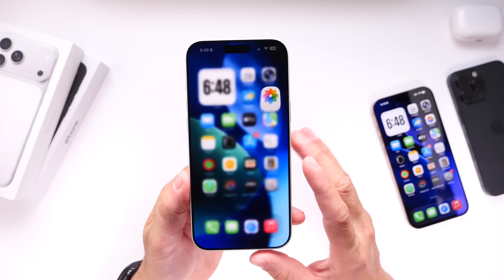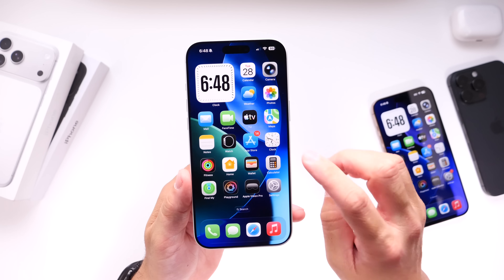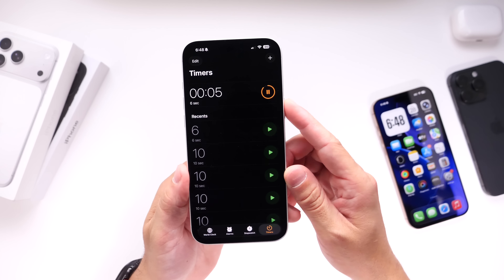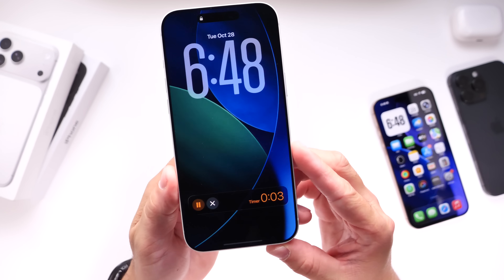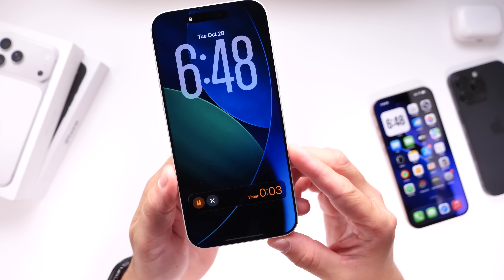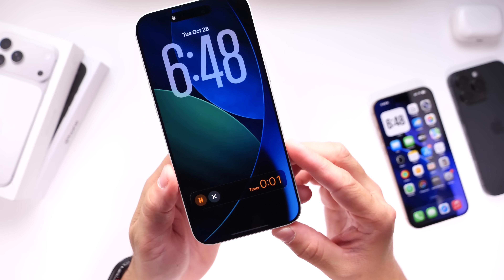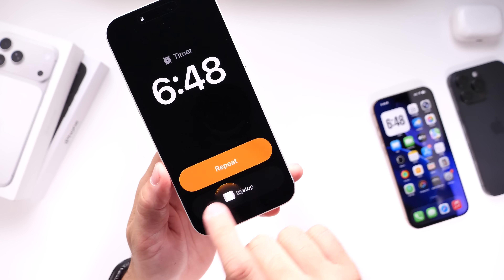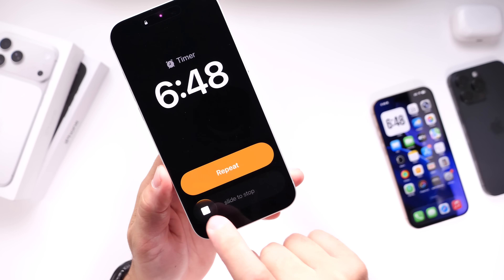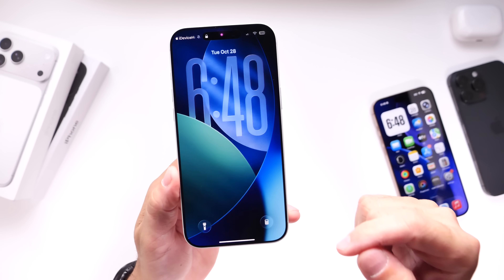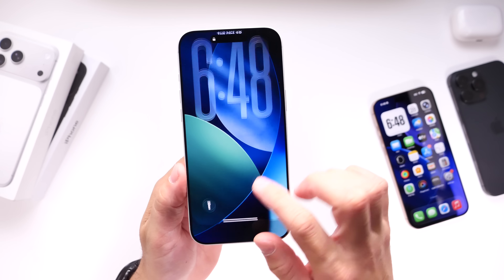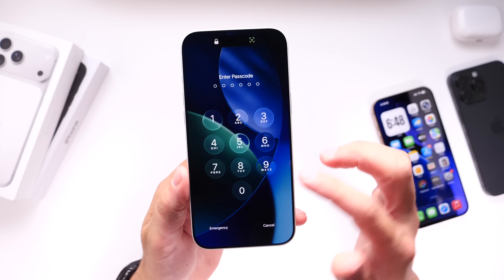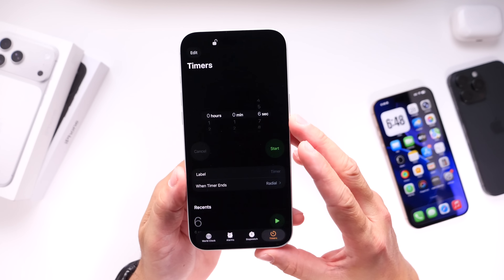I wanted to answer a question some of you are asking: did Apple remove the slide to stop for the timer on the lock screen? No, that did not happen. Apple did not remove slide to stop. You can see right there, we still have the slide to stop option on the lock screen. For whatever reason some users think this has happened, but on the RC, at least for me, we still have that slide to stop for the timer.